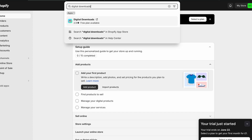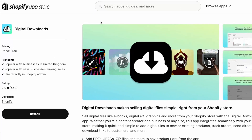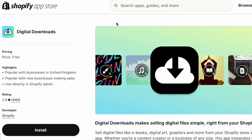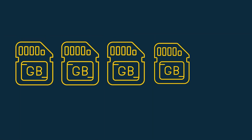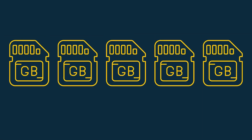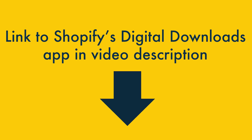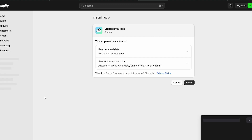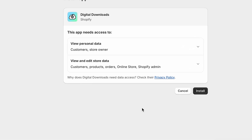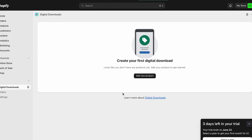For many users, however, Shopify's own digital downloads app will be a very good choice. It's free and it lets you sell digital products up to 5GB in size. This is a pretty generous limit. You'll find a link to this app in the video description. Installing the app is simply a case of logging into your Shopify store and then clicking the install button provided on the digital downloads app page.